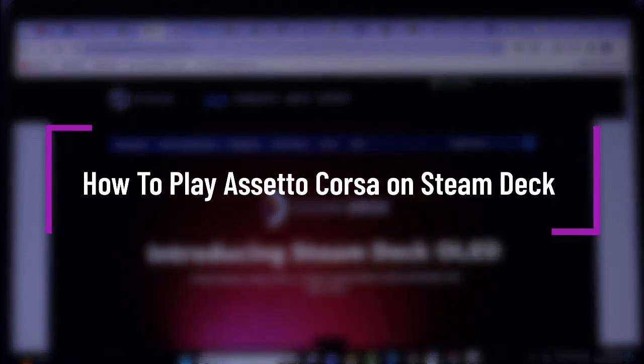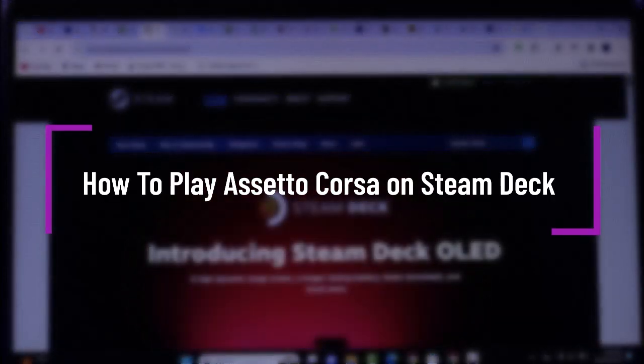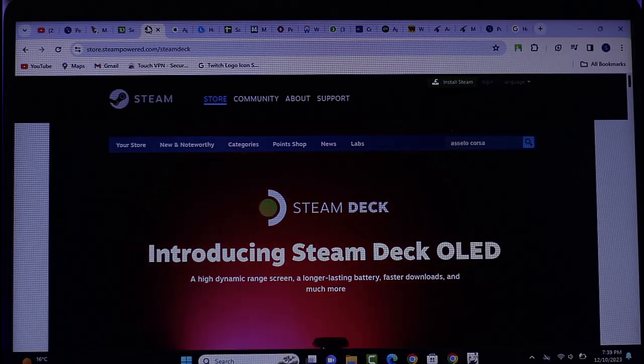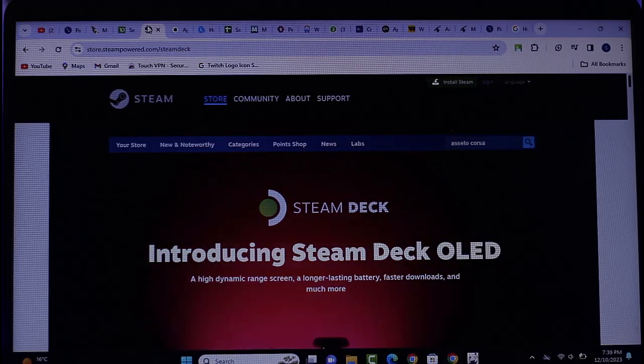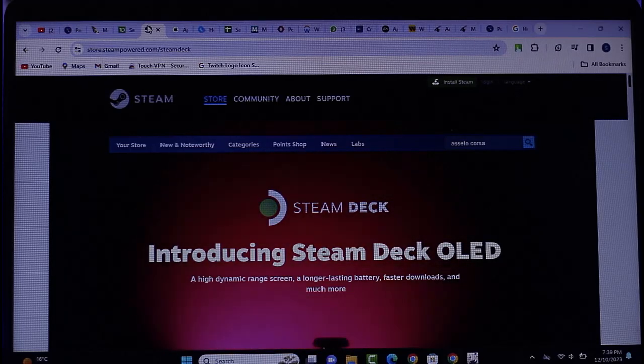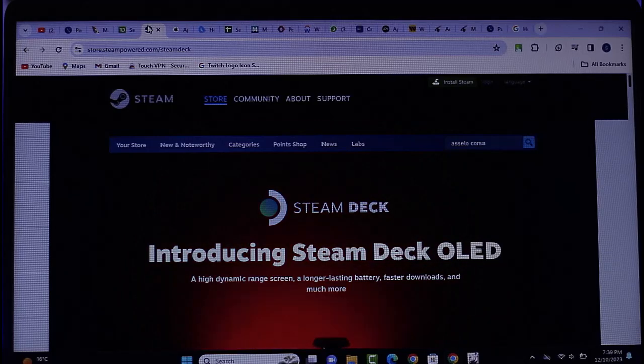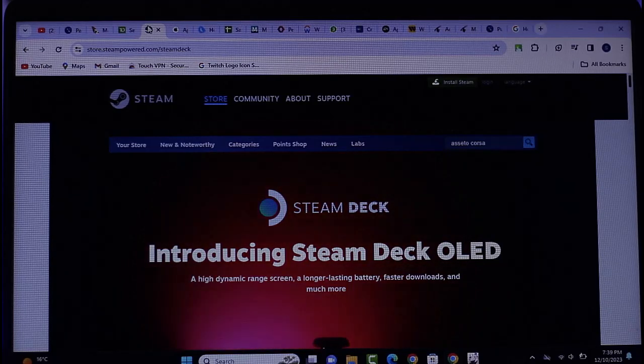Hello everybody, welcome back. Today I'll show you how you can play Assassin's Creed on Steam Deck. But before that, please make sure to like our video, subscribe to our channel. Without any further delay, let's step into our video.